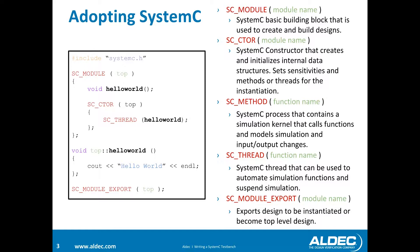The next one is the SC_METHOD, and this is a process that contains a simulation kernel that calls functions and models simulation and input-output changes.